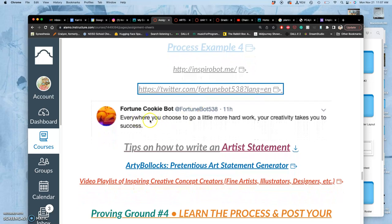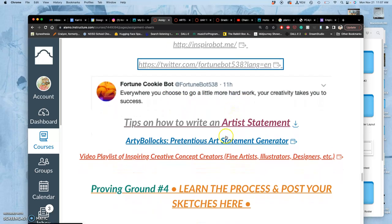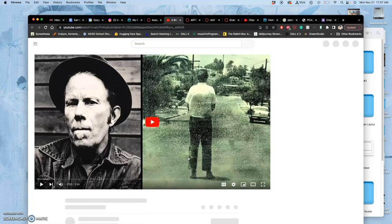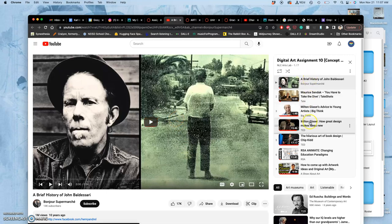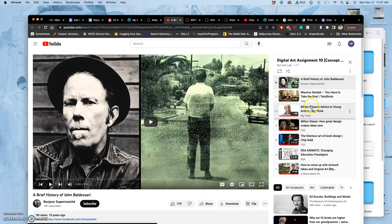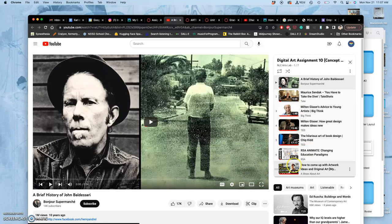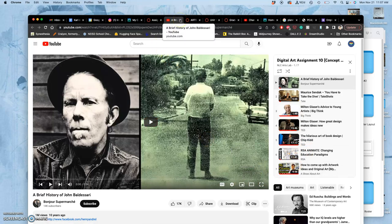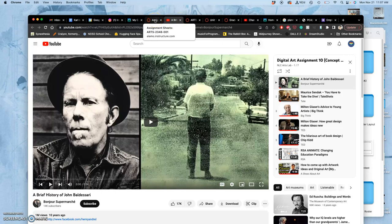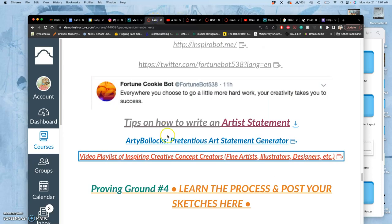It generated this one. Everywhere you choose to go a little more hard work, your creativity takes you to success. So maybe it just motivates you. Now, I give you a whole playlist of videos. So those of you who are here on Wednesday working on your projects, working on your refined sketches, will have these playing in the background. These are different content creators I really respect in fine art, in commercial art, in advertising, in children's books, in poster design, in book covers, just everything. And it talks through how they do their ideas. Maybe you want to look at it on your own. It is not at all required, but it is there for you.